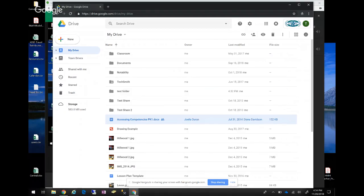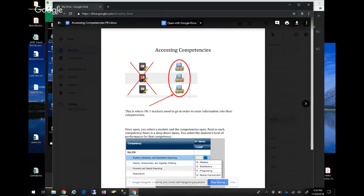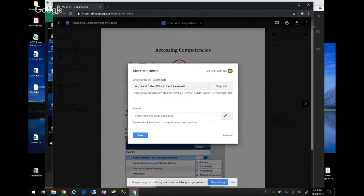Next we're going to talk about sharing and how that works. If you take a document and want to share it with a specific person, go up and click the Share icon and click Share. You can enter the person's email or name — if you've shared something with them before, their name will pop up. Their email works too. You'd also click Send and they'll receive an email notification.